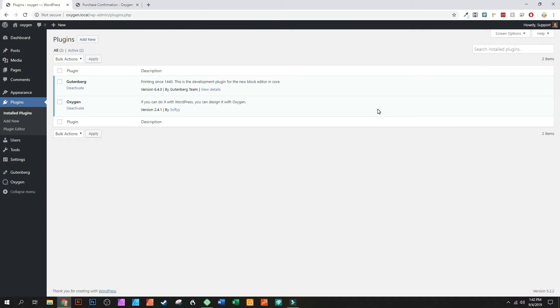What's up guys, this is Patrick again from WP Builder Helper and today we have a quick little Oxygen tip. I want to give you guys a little background of what's going on. So Oxygen just updated to 3.0.